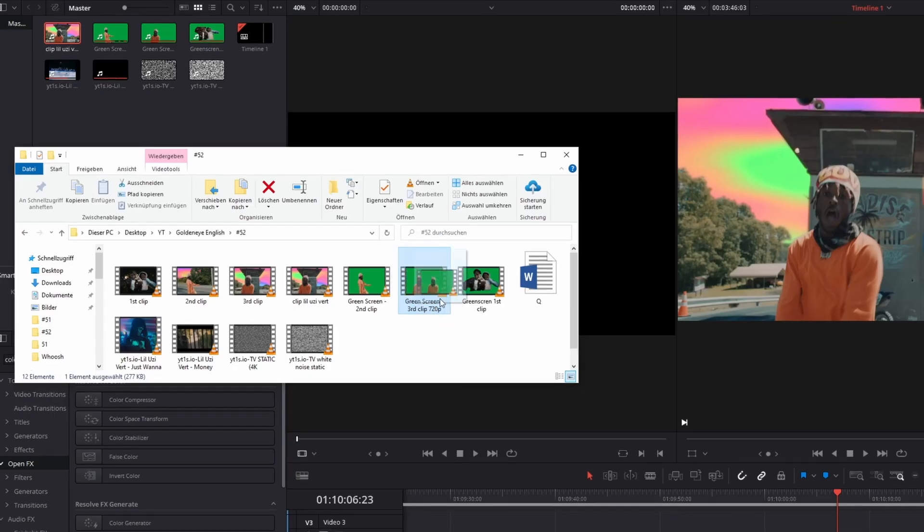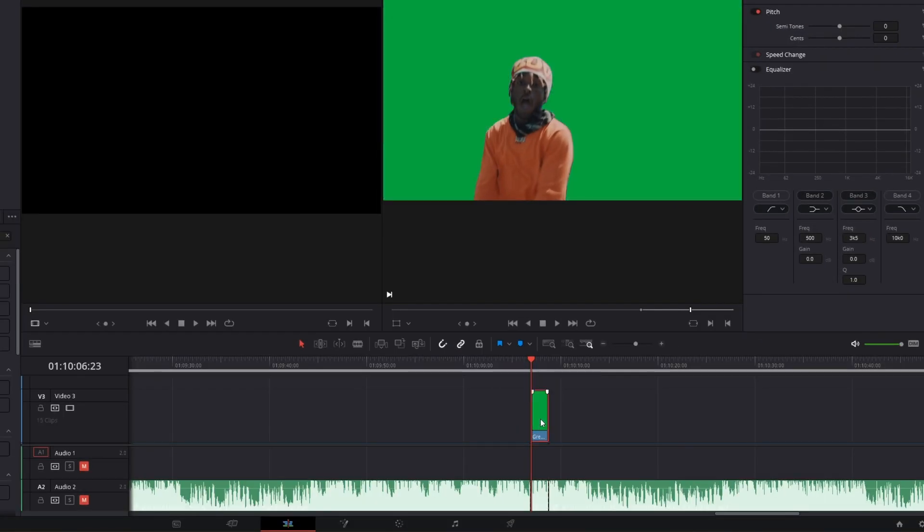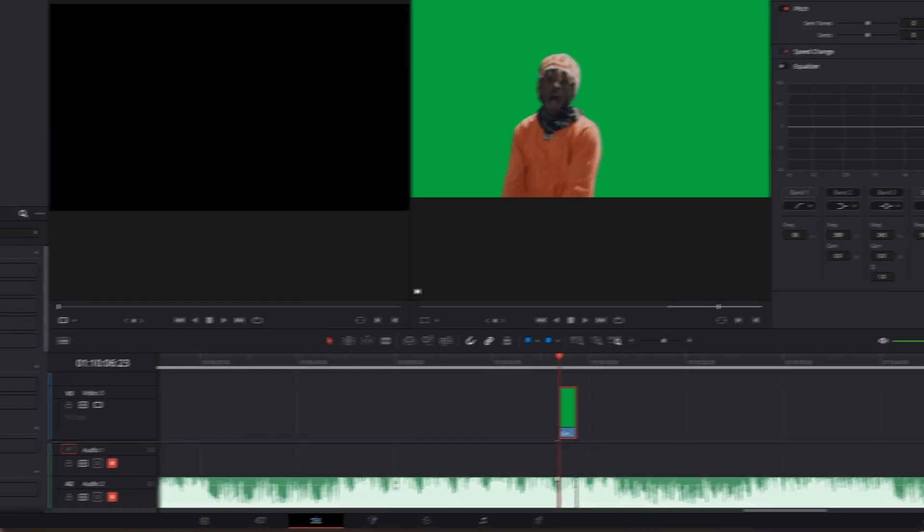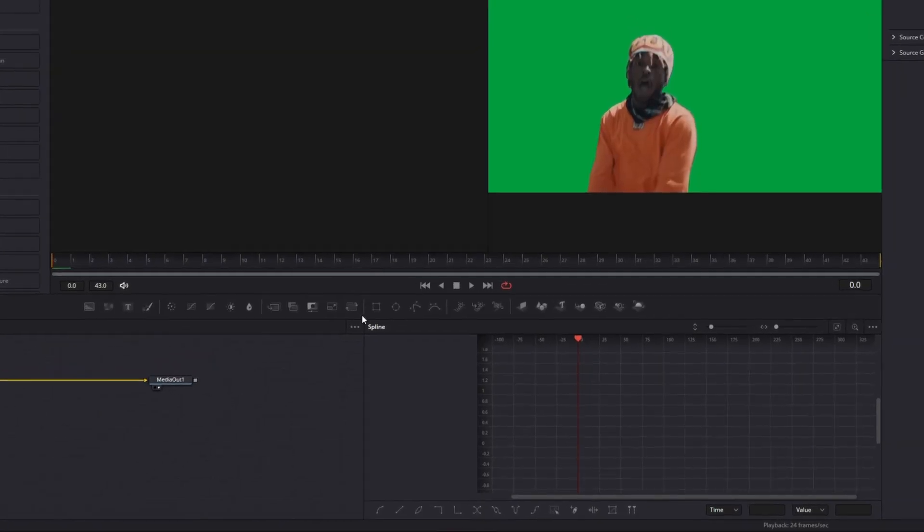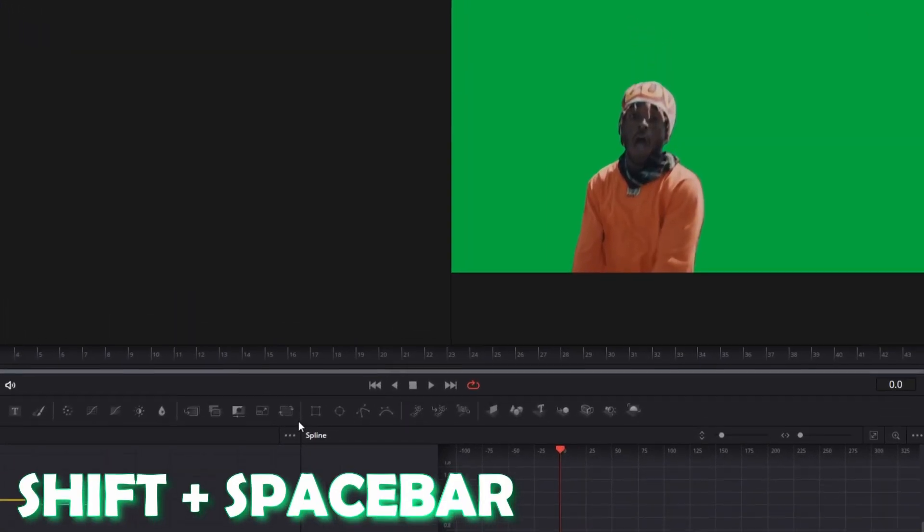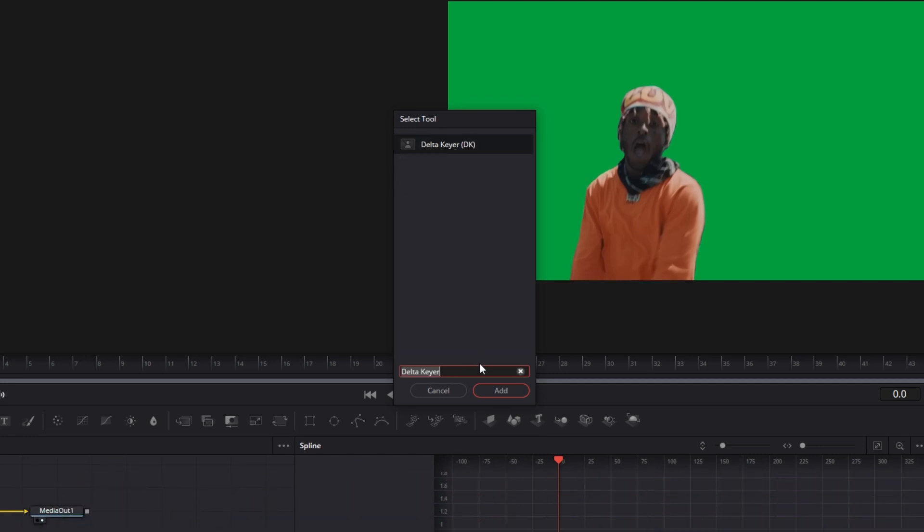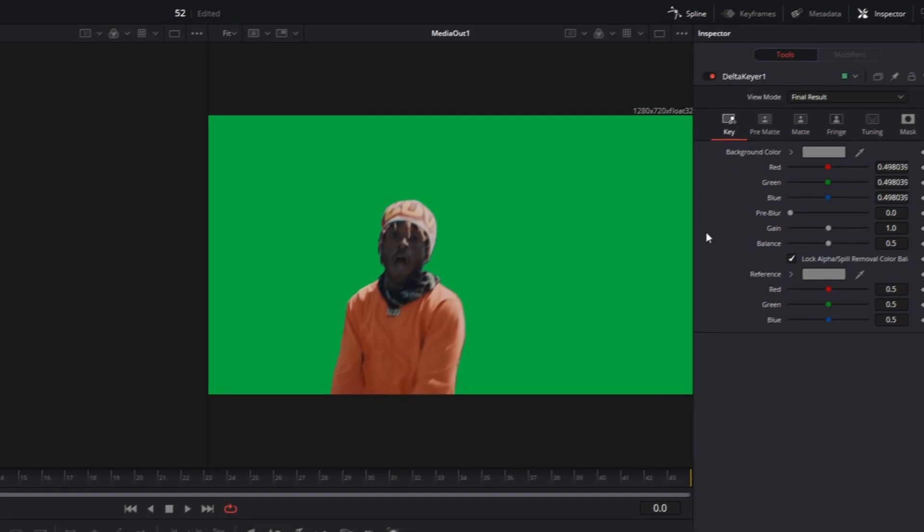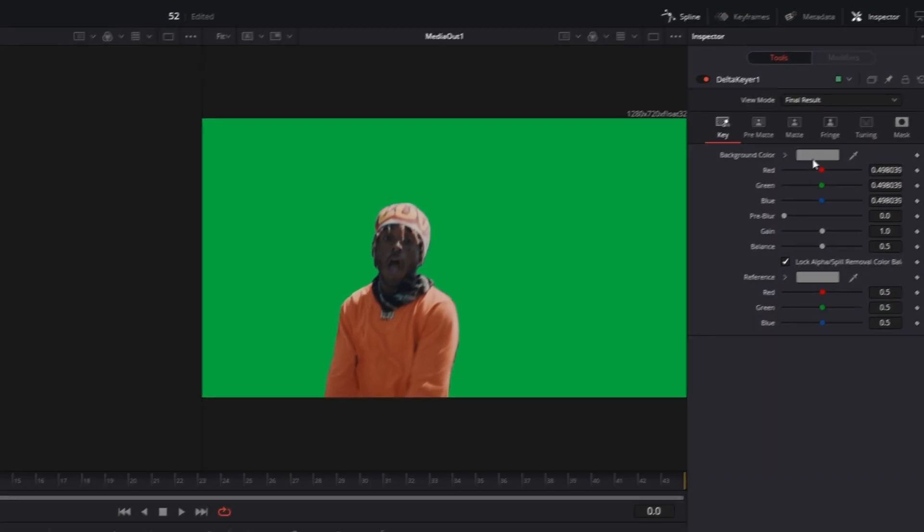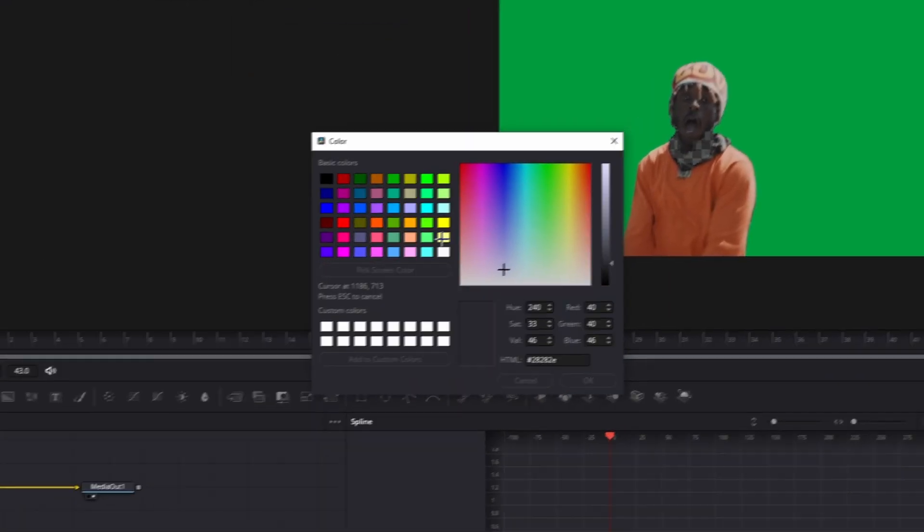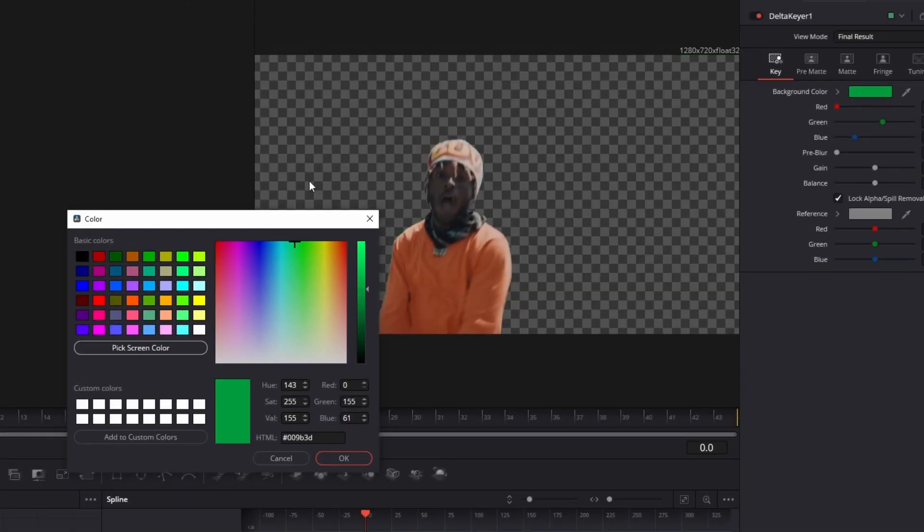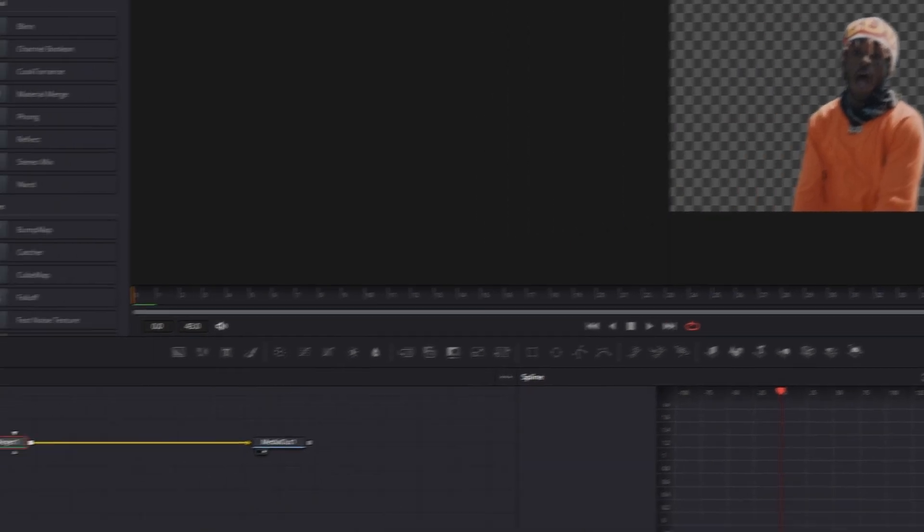After that, go back into DaVinci Resolve and import your clip into the timeline. Then go with this clip selected in Fusion, and press Shift and Space at the same time. Search for Delta Keyer, select Delta Keyer and press add. Then you have to click into the background color field, press pick screen color and select this green screen. Hit the OK button.